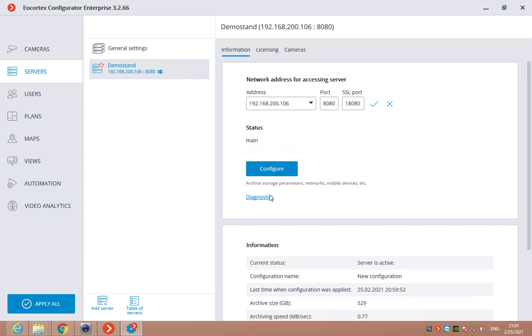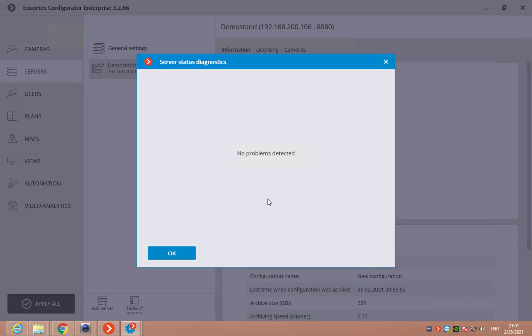Then, here we can open the diagnostics about this server and see if there are any problems in their status.